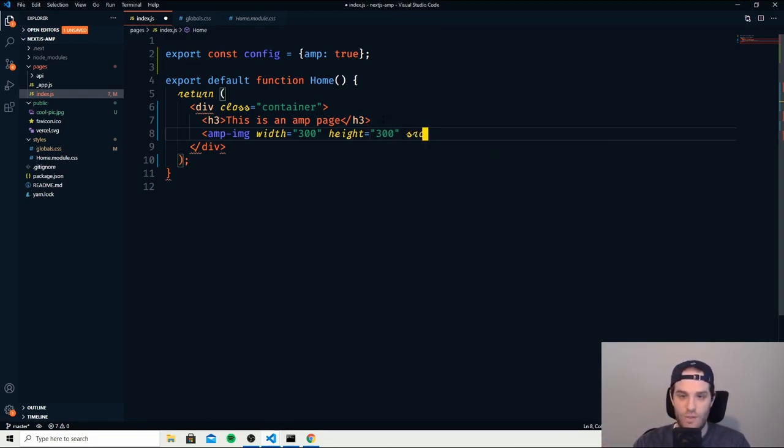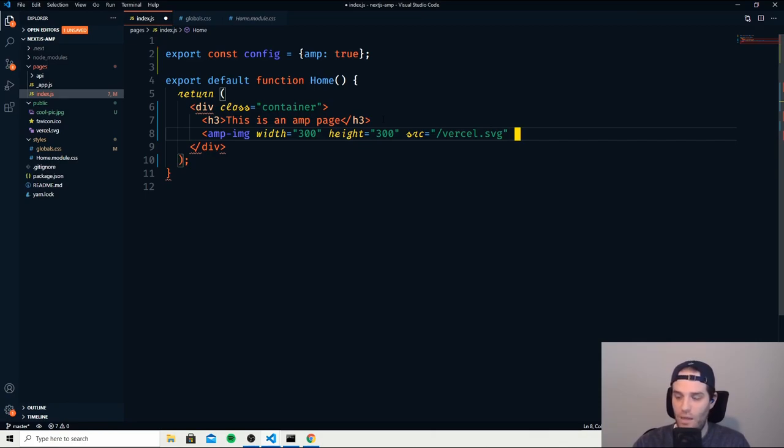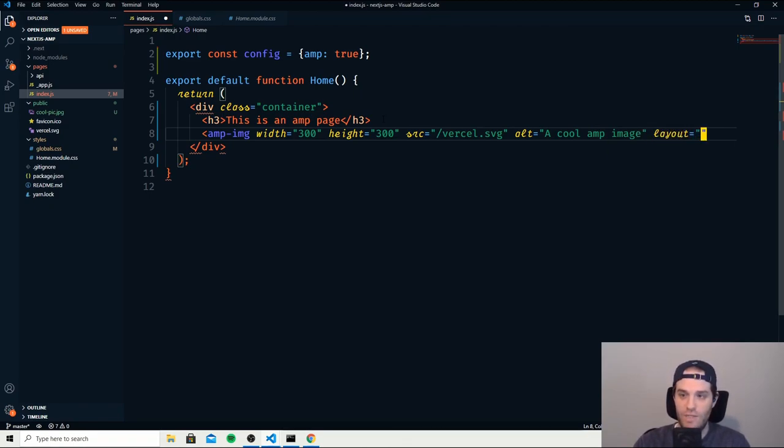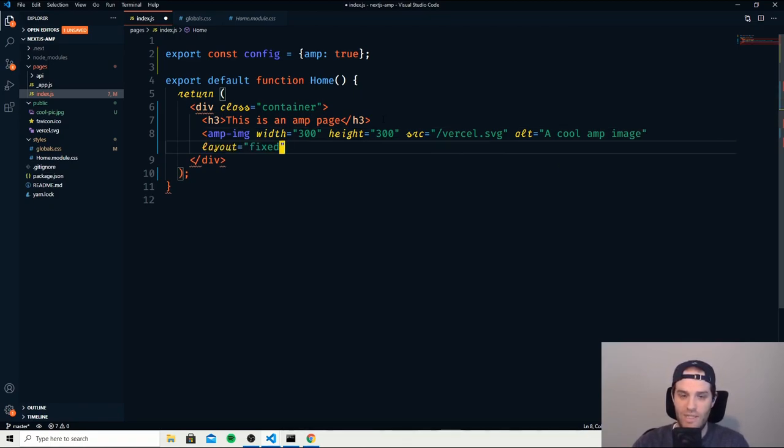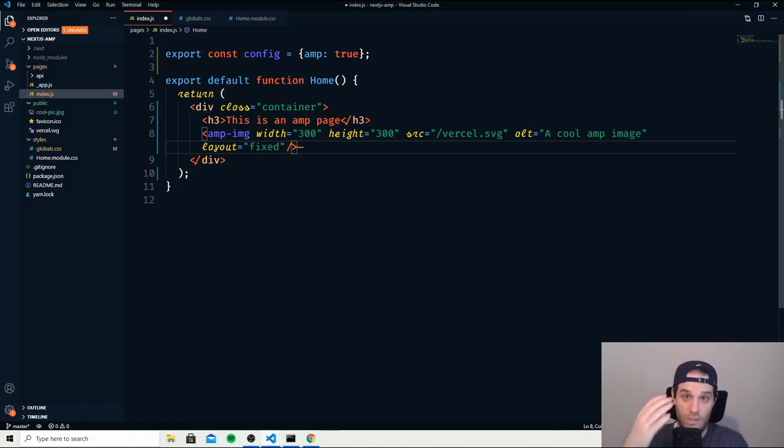Then we need the source. So let's do the source as /forsale.svg and then an alt message. So we'll just say a cool AMP image. And finally the layout, and we're going to set this to fixed so that we can see the size and we don't have to worry about responsive as this is just an example.